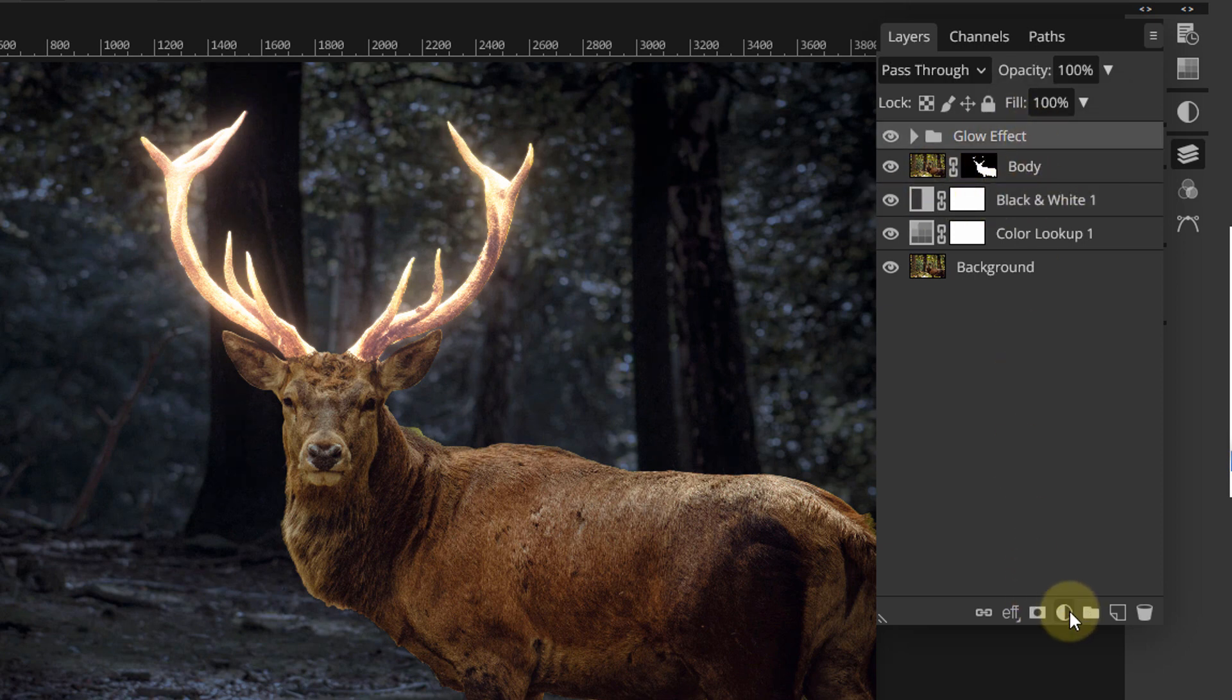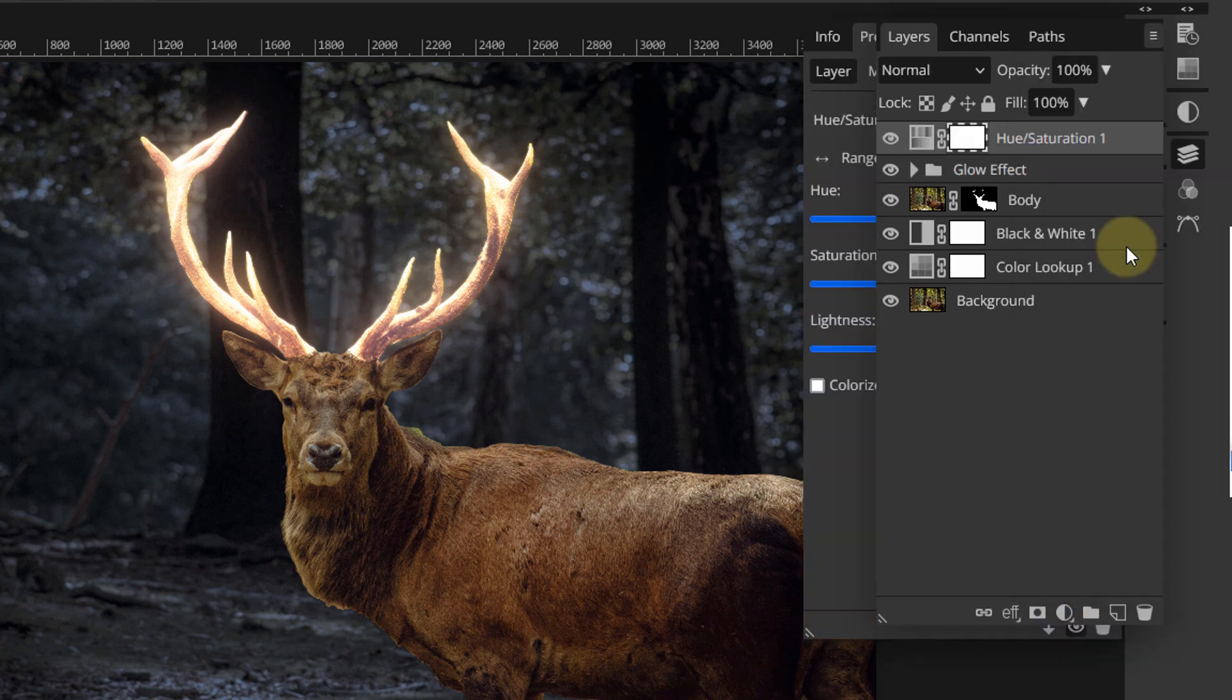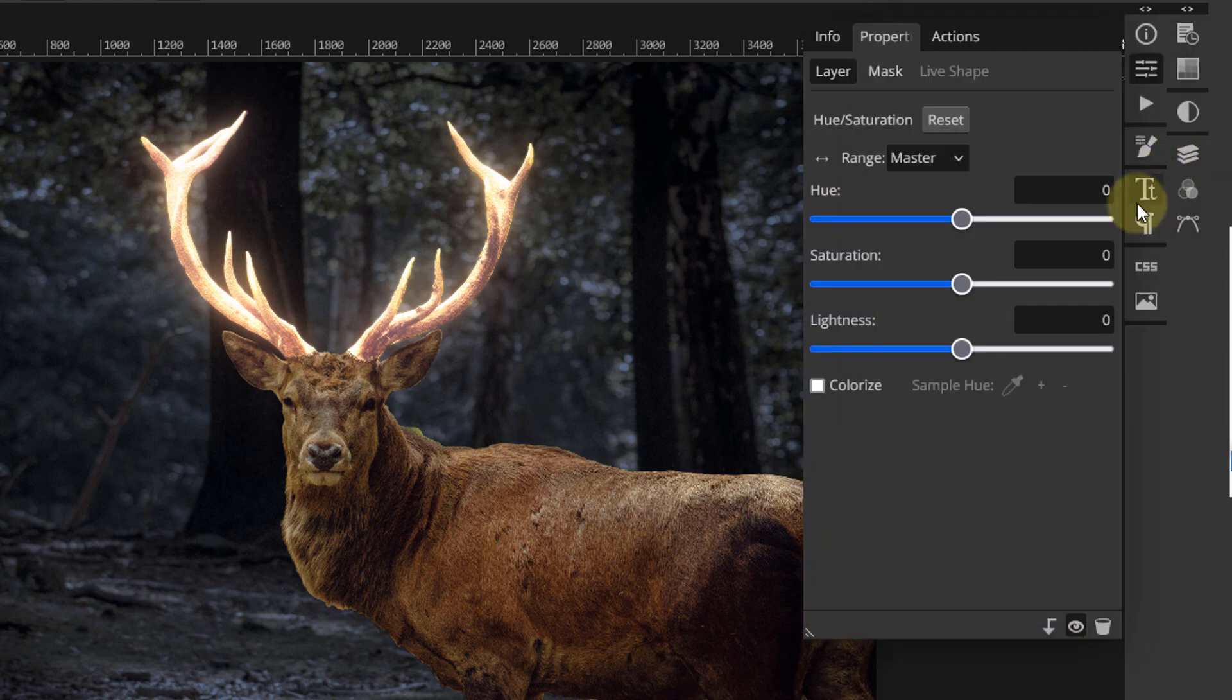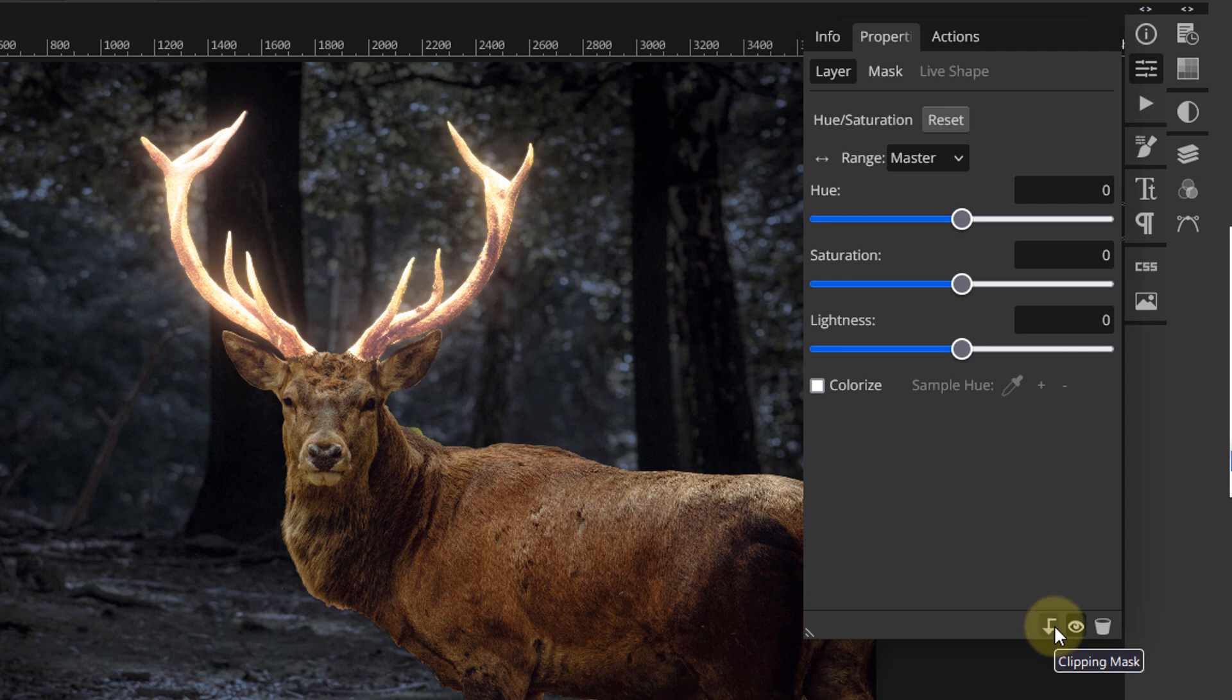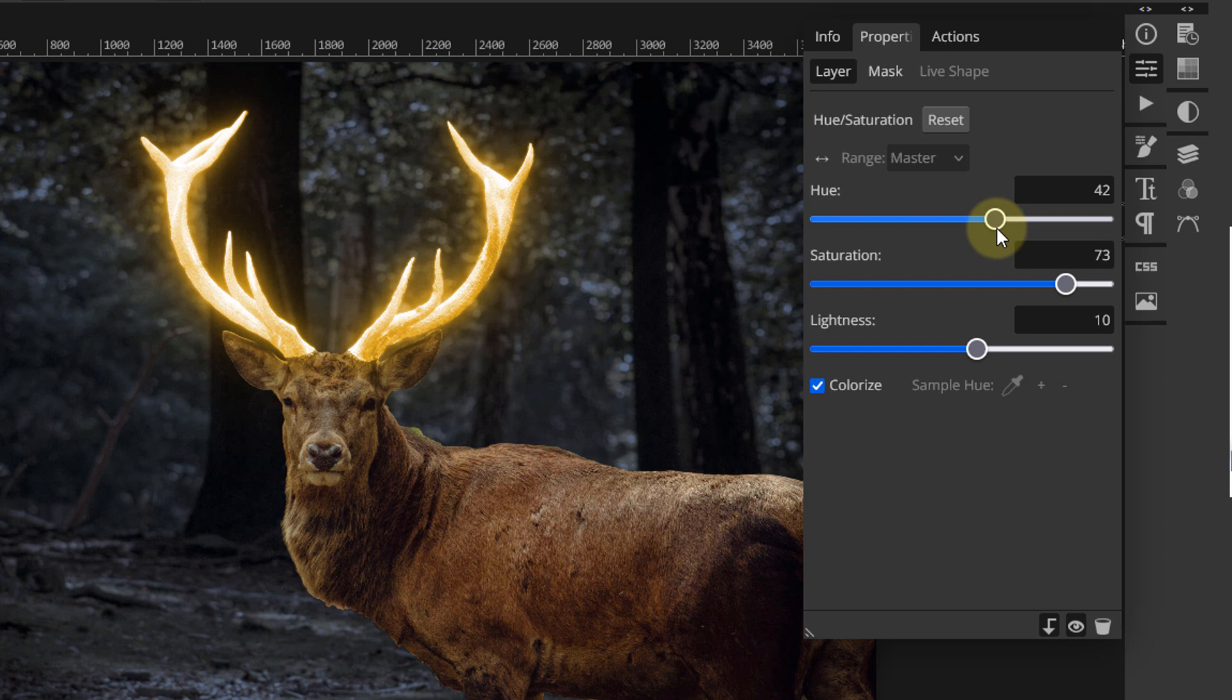Click on the glow effect folder to activate it and add a hue and saturation adjustment on top. In the properties, clip the layer to the group so the effect is only applied to the antlers layer. Then check the colorize option. Adjust the hue, saturation, and lightness sliders to find your favorite glow color depending on your image.